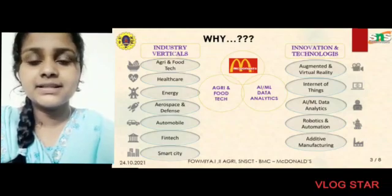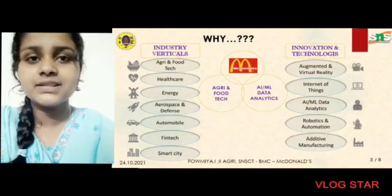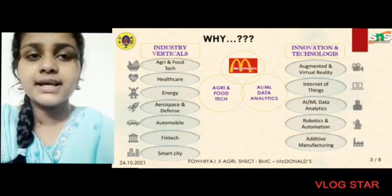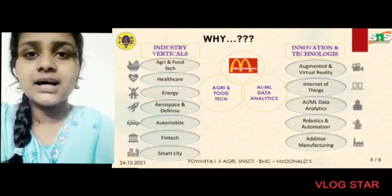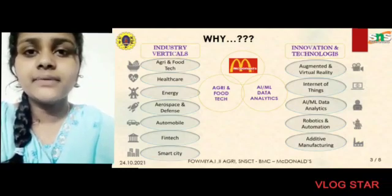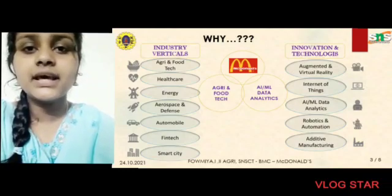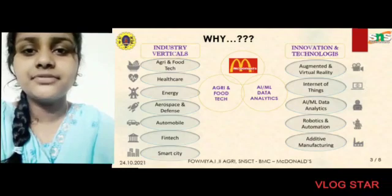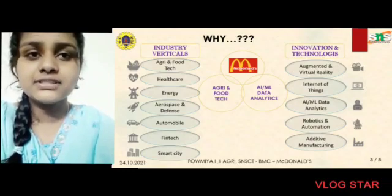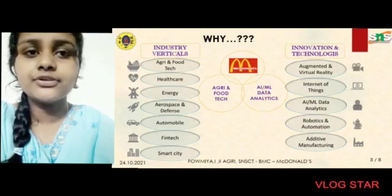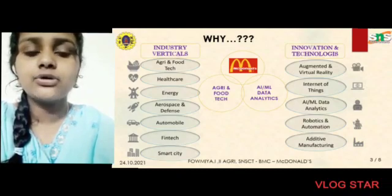Why McDonald's? There are 7 industrial verticals and 5 innovation and technologies. Industrial verticals: Agri and Food Tech, Healthcare, Energy, Aerospace and Defense, Automobile and Smart City. Innovation and Technologies: Augmented and Virtual Reality, Internet of Things, ML Data Analytics, Robotics and Automation.